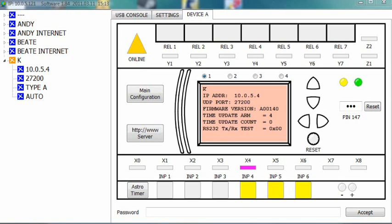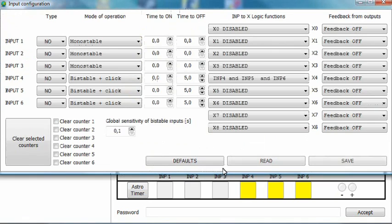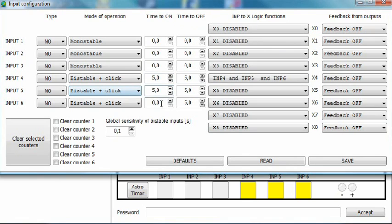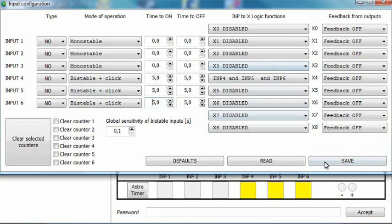Let's also add the time to ON. This will delay the variable's reaction to the phase appearing again. Enter the input configuration window. Set the time to ON for inputs 4 to 6 to 5 seconds. Save the configuration and exit the window.